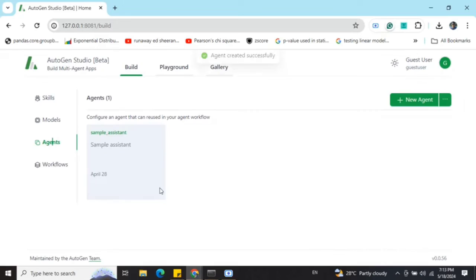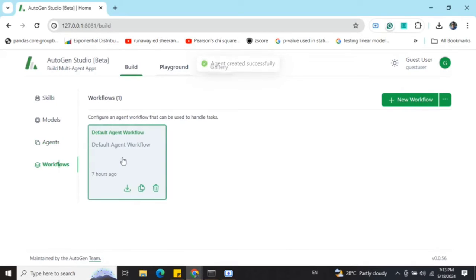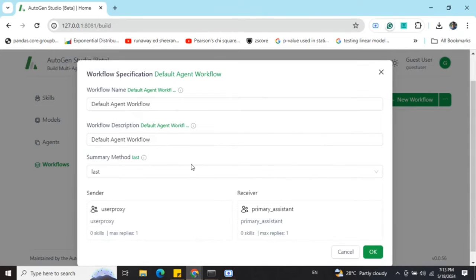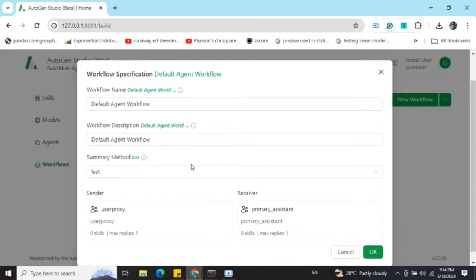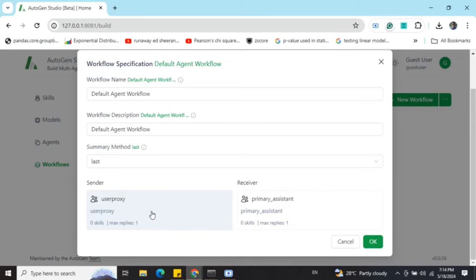Then you need to go to Workflow, where a default agent workflow would be present between the user proxy and the primary assistant. I hope that you understand the basic concepts of AutoGen before jumping onto this video, where user proxy is a proxy for the user input, like me, the programmer, which can be automated. The best part is it can execute codes generated by the assistant, the primary assistant agent.